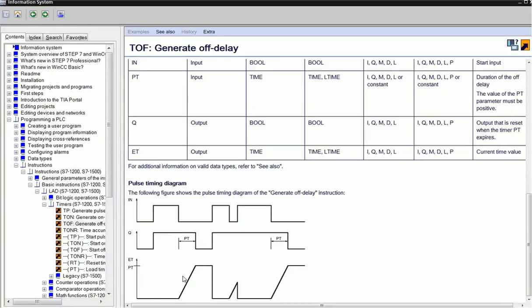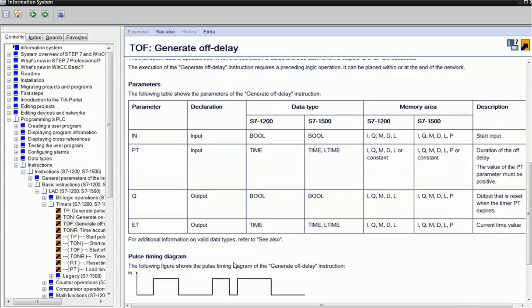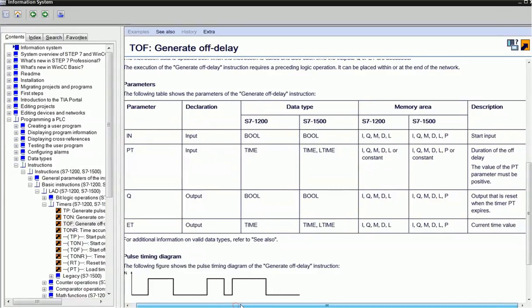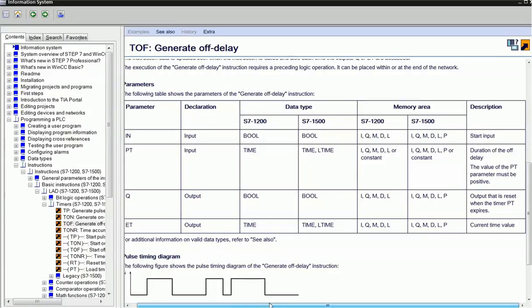These are the total parameters for TOF. S7-1200 and S7-1500 PLCs support the TOF timer, and here are the memory areas for addressing.